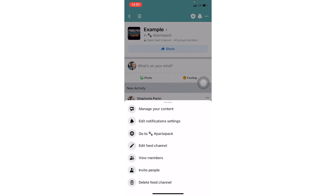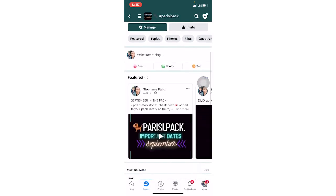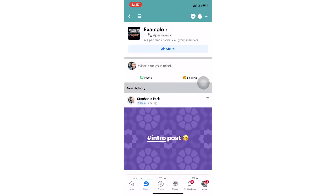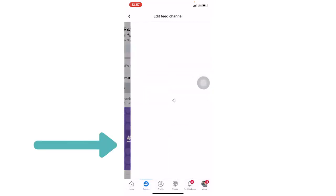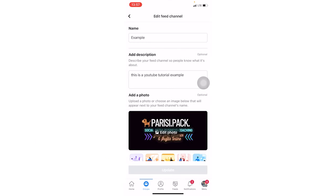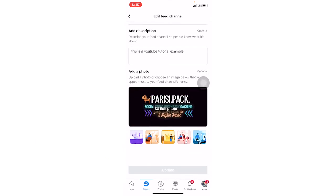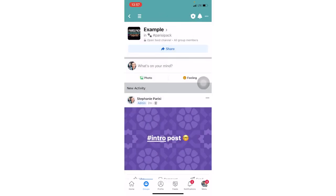Again, you can go to the main group of the Parisi Pack. The other thing that we can do is if you click those three dots, you can edit the feed channel. And here you can go back and edit the name, the description, the cover photo. So if you didn't do that right away, you can do that now.